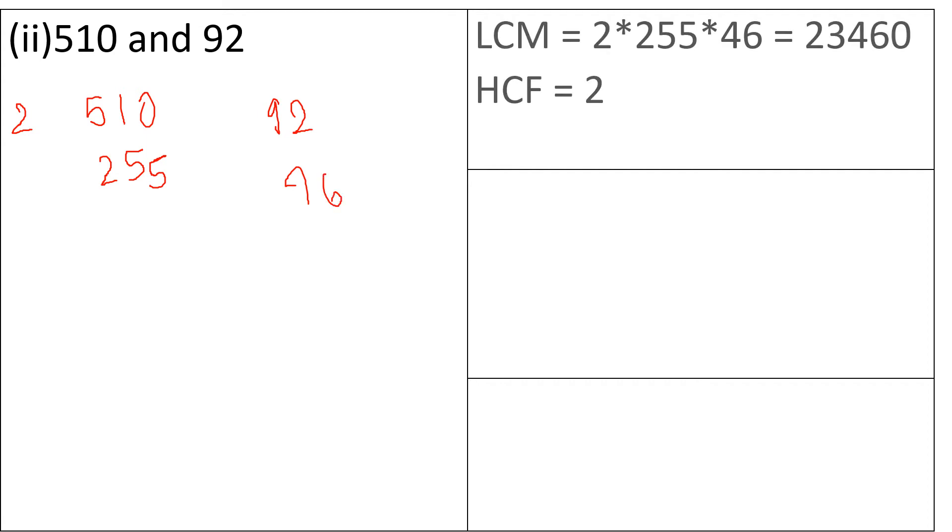So LCM is equal to 2 multiplied by 255 multiplied by 46 that gives us 23,460 and the HCF is 2.